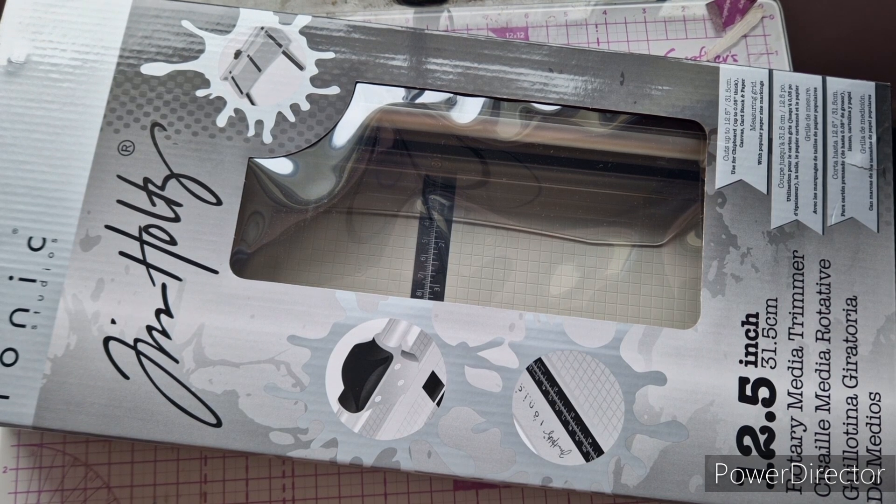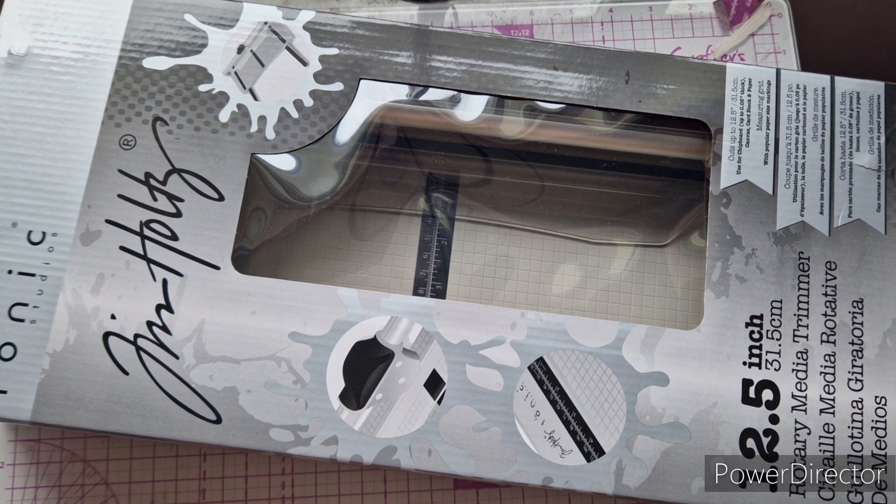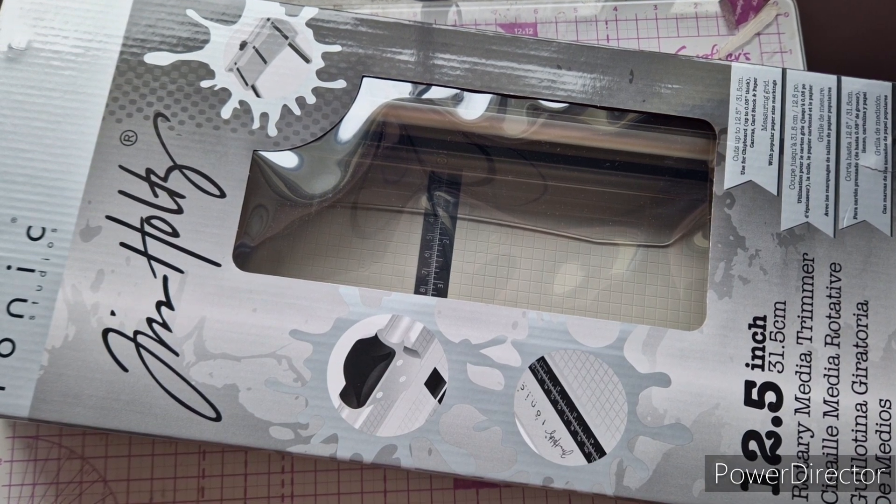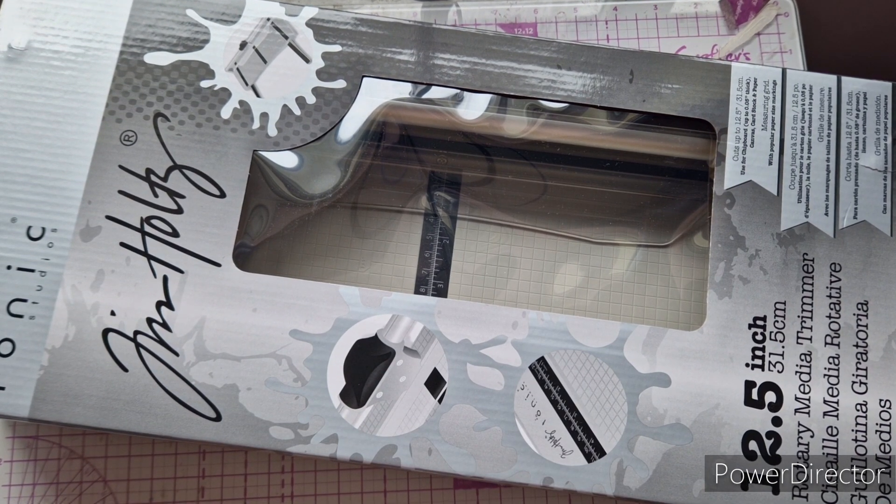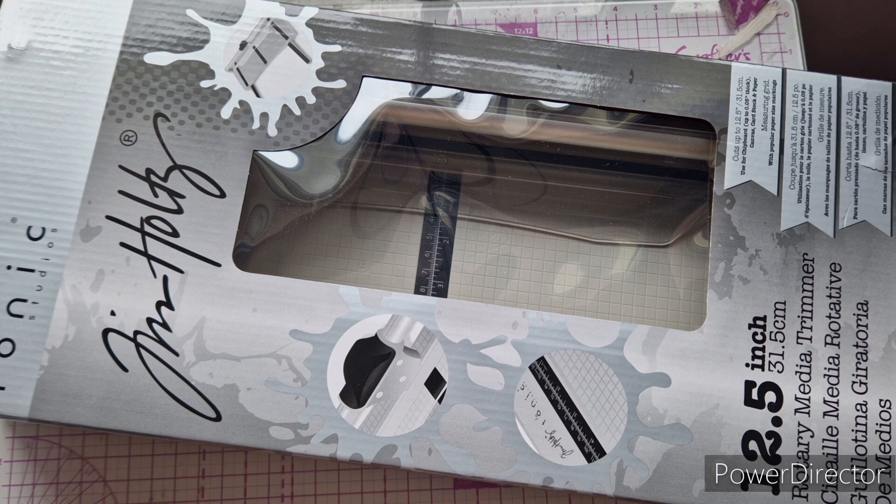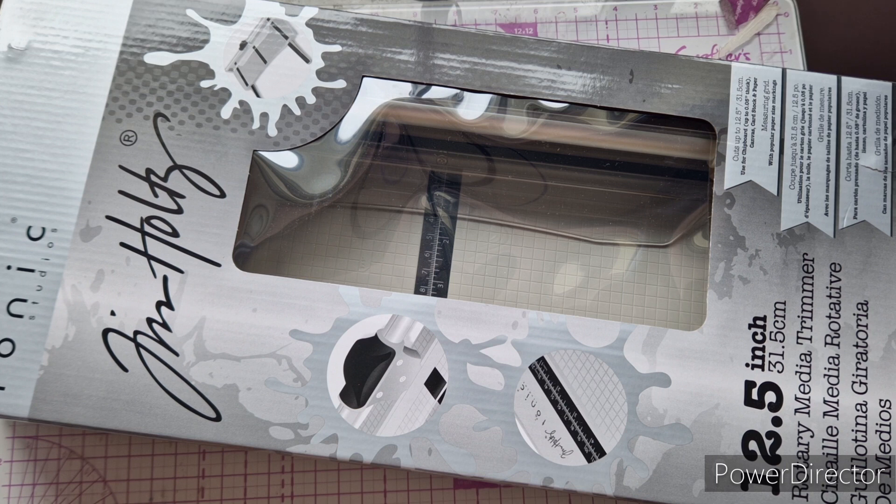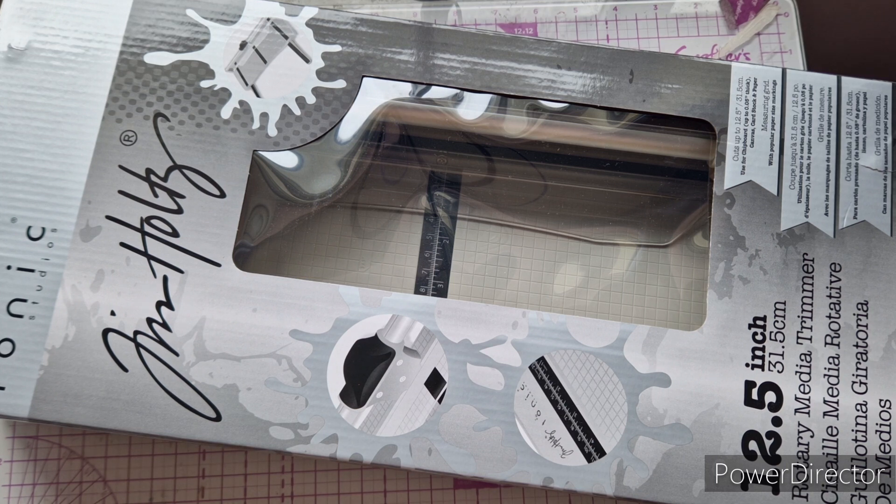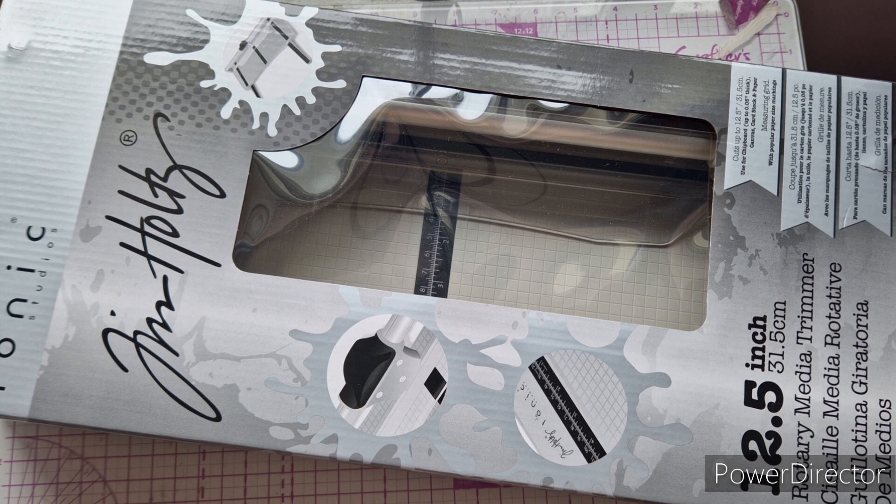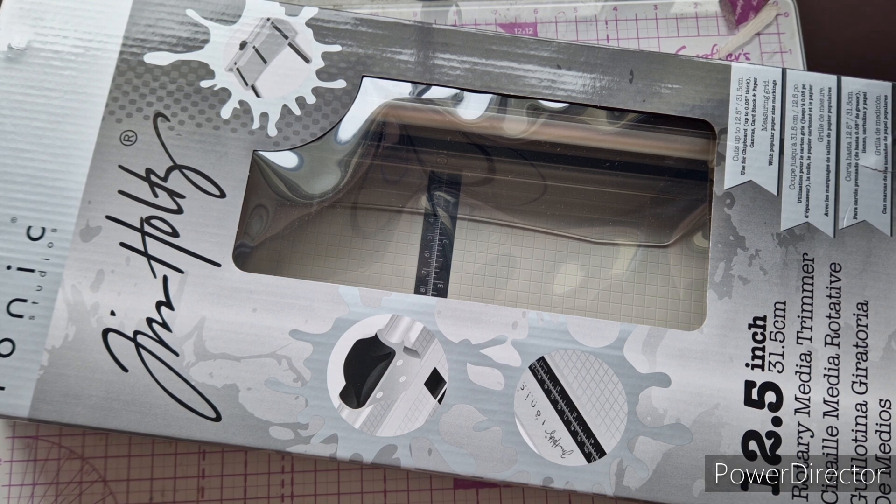Hello everybody, welcome back. Today we're going to be unboxing the brand new rotary trimmer from Tim Holtz. I was really lucky to receive this for my birthday from my husband, and I thought it would be fun to come and unbox it together. So it's going to be a very quick video, but that's what we're doing today.